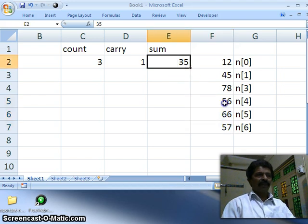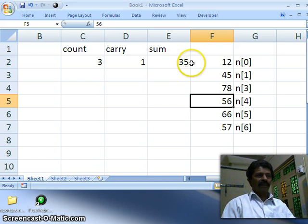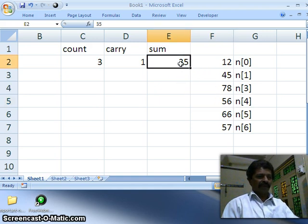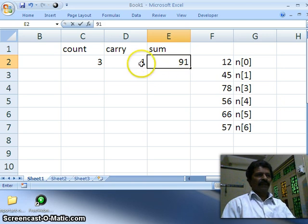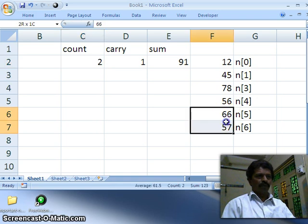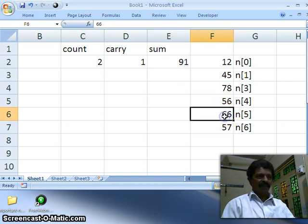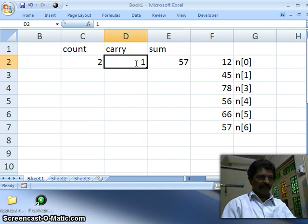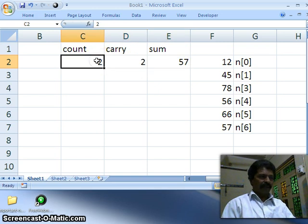Now thirty-five plus fifty-six: five plus six is eleven, carry one; three plus five is eight, plus one is nine. Result is ninety-one. This has not generated a carry, so reduce count to two — two more numbers to add. Then ninety-one plus sixty-six equals one fifty-seven. It has generated a carry, so increment carry and decrement count to one.